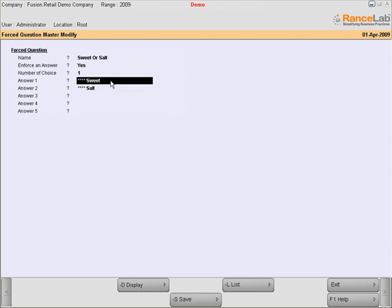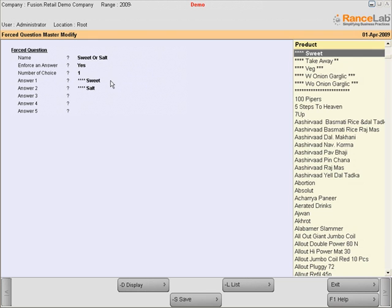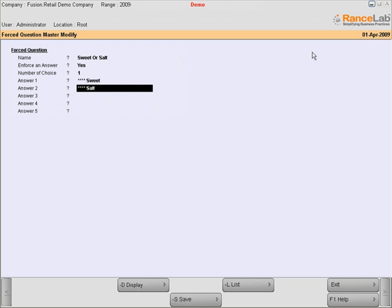Finally, define all the possible answers one can get from the question. Select the answers from the given list.